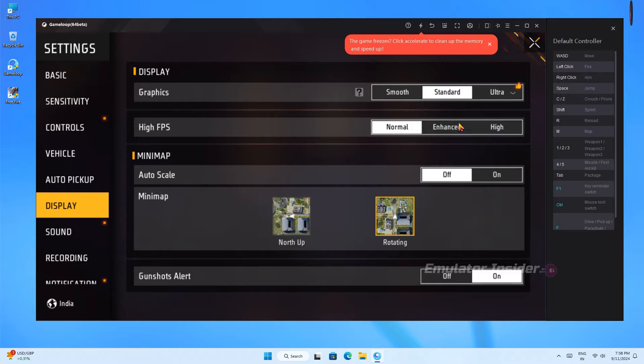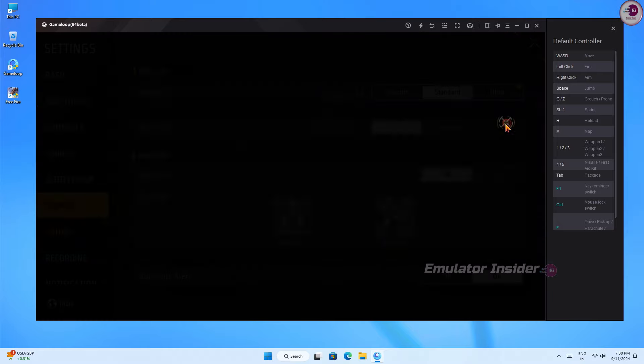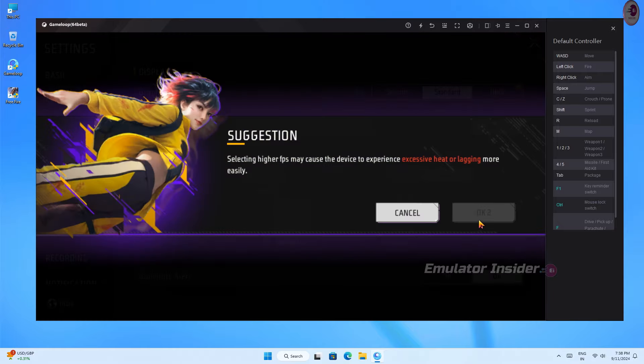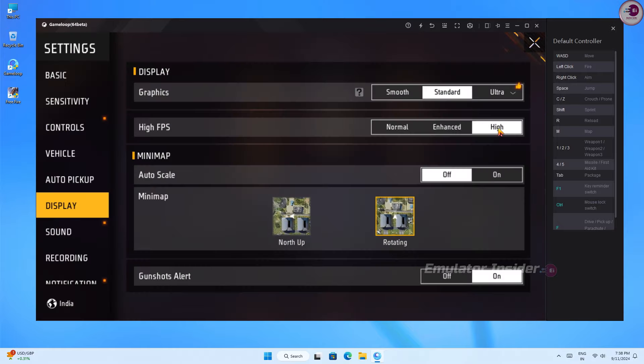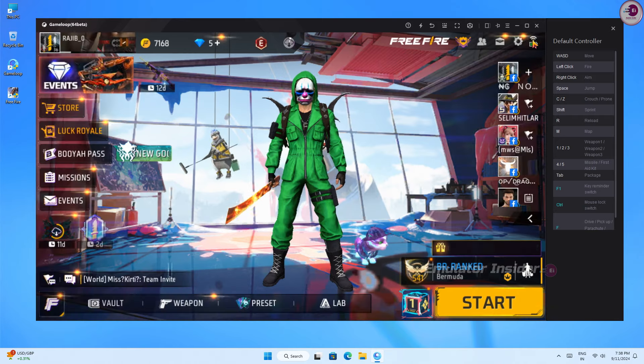In this emulator you can completely set the high graphics. Now I will show you the gameplay so you can understand how it performs.